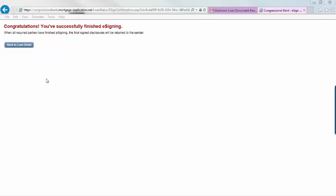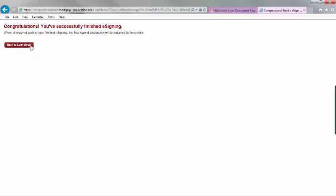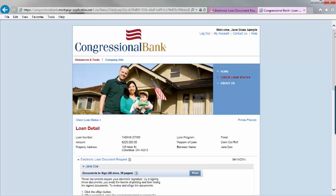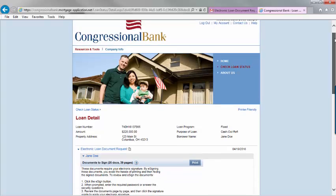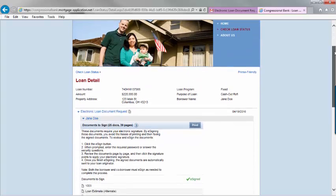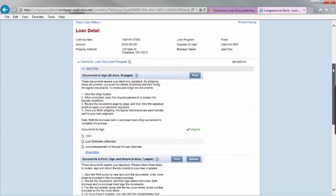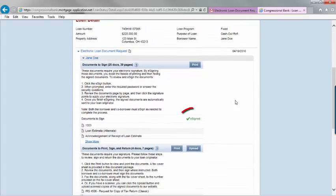Click back to loan detail. To double check you have successfully e-signed, open your file again. You will see a green check mark with e-sign next to it.